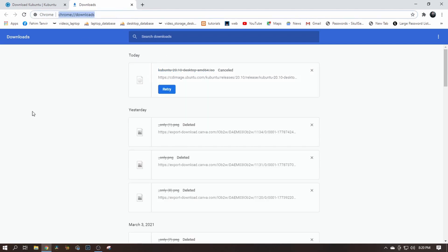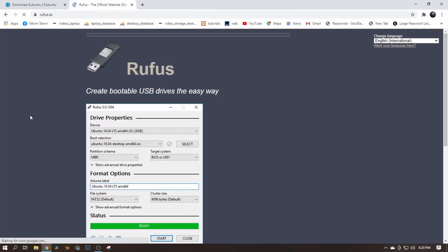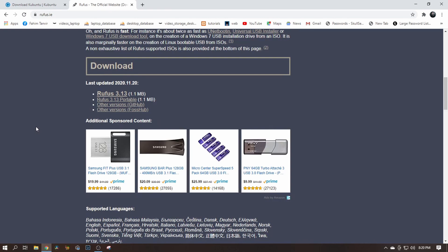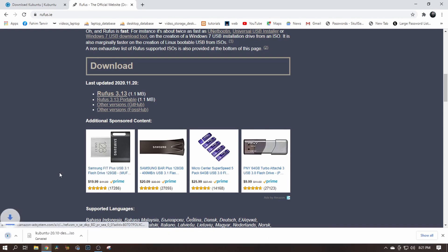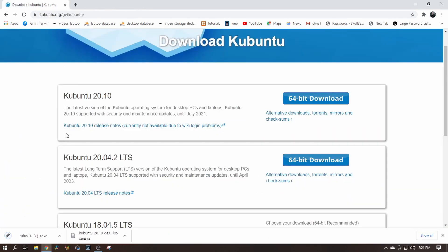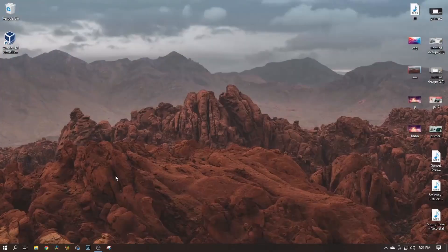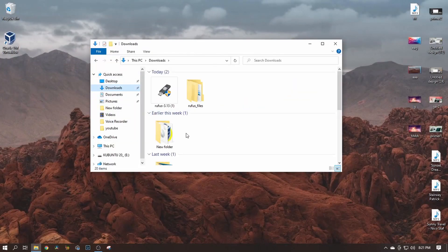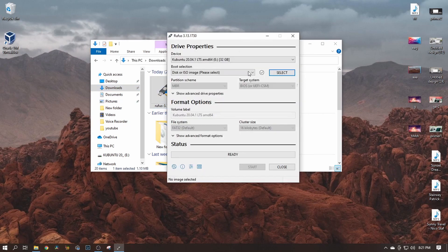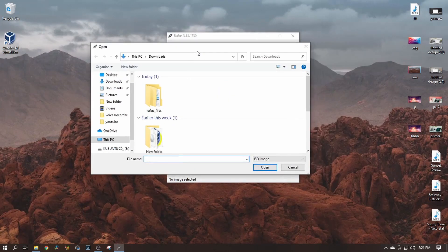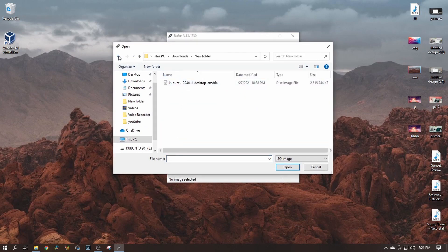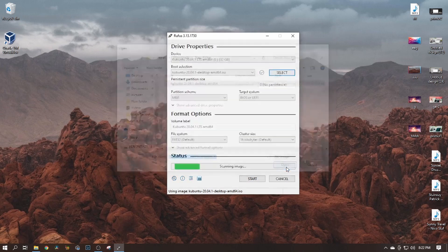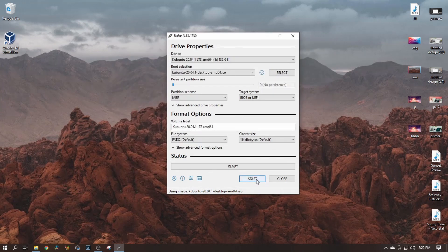The next thing you'll need is the Rufus software, which I'm going to use to make my USB flash drive bootable. Type Rufus and go to that page — you can also find the link in the description of this video. Click on Rufus and this will install the Rufus software. Once you've downloaded the ISO and Rufus, close the browser. Go to Downloads, run the Rufus software, click on Select, select the ISO file, click Open, and then just click Start.